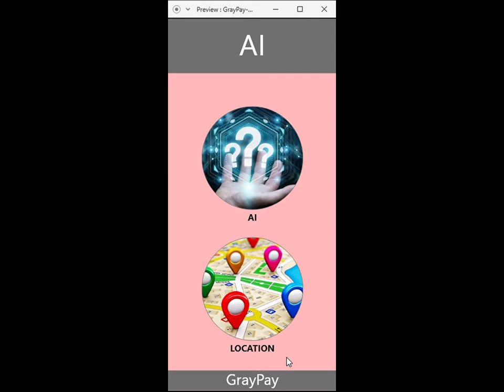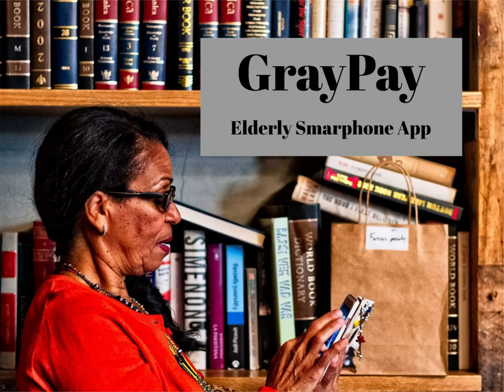The goal here has been to provide a simple banking app to the elderly while leveraging artificial intelligence and location-based services to provide easy access to services on a smartphone. Thanks for watching.